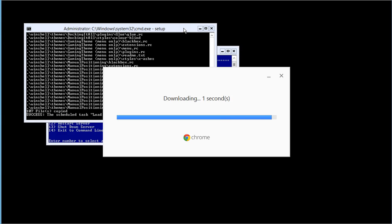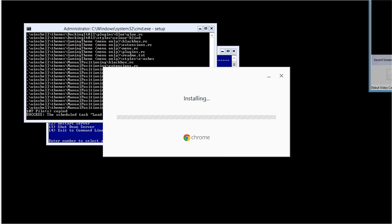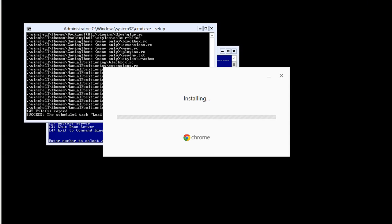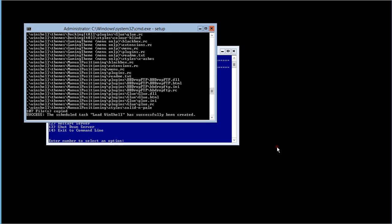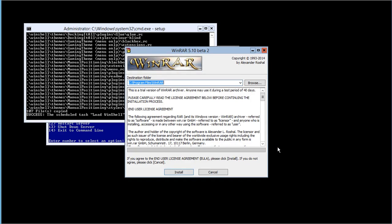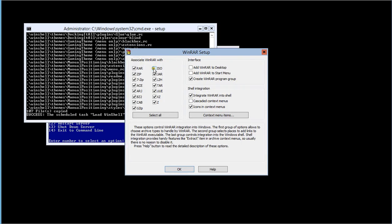We're going to install Google Chrome first and go through and install a number of the apps that we are able to use — this will take just a few minutes. Then we're going to install WinRAR. I do select ISO files as well so it's associated with ISO files.